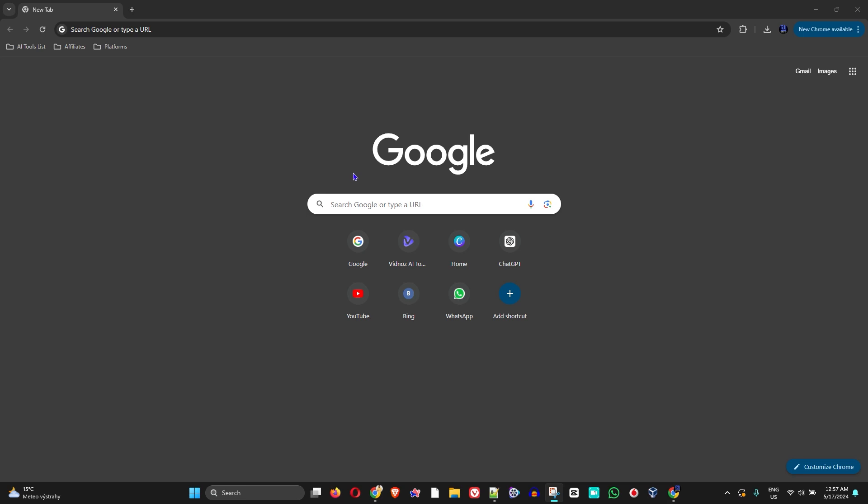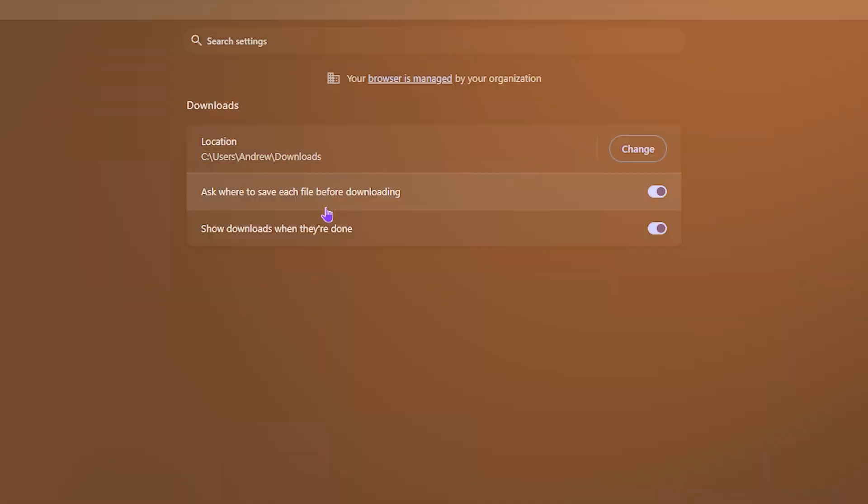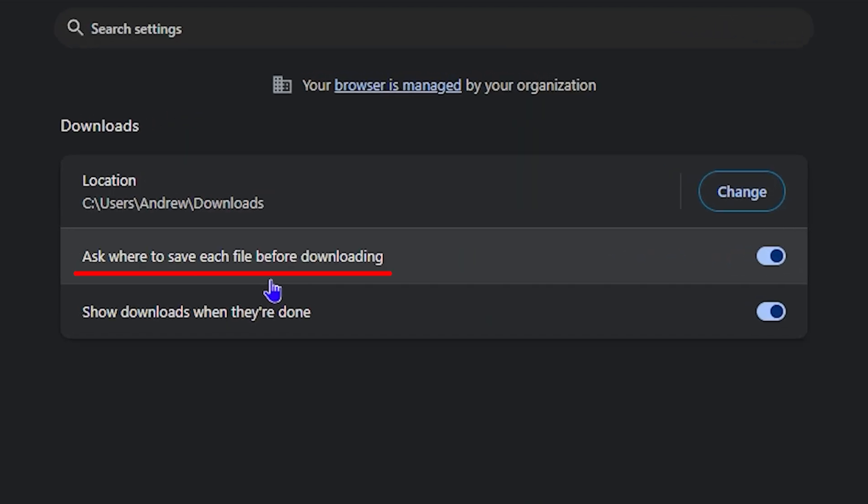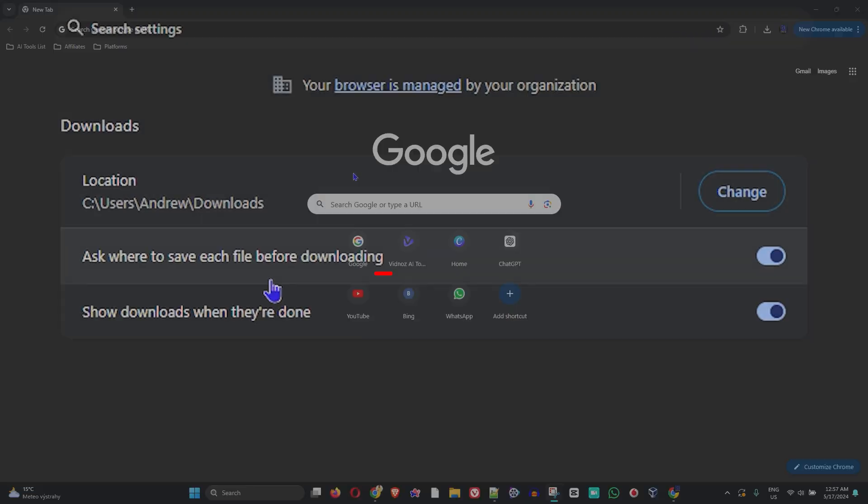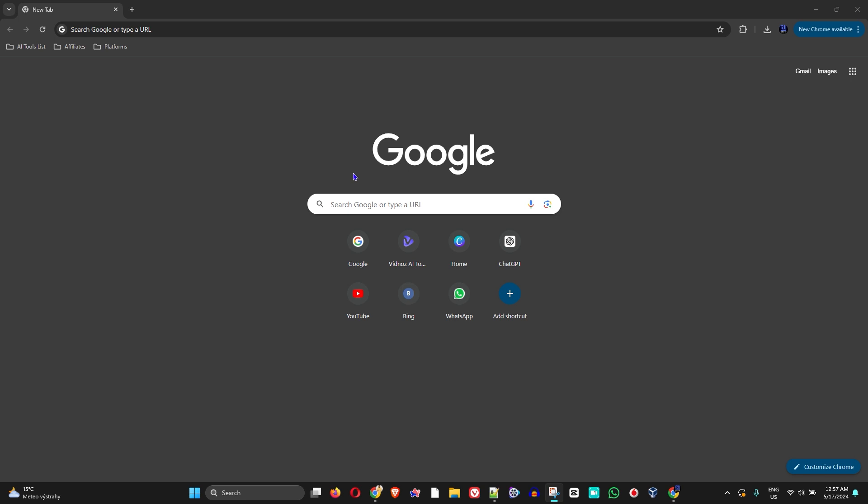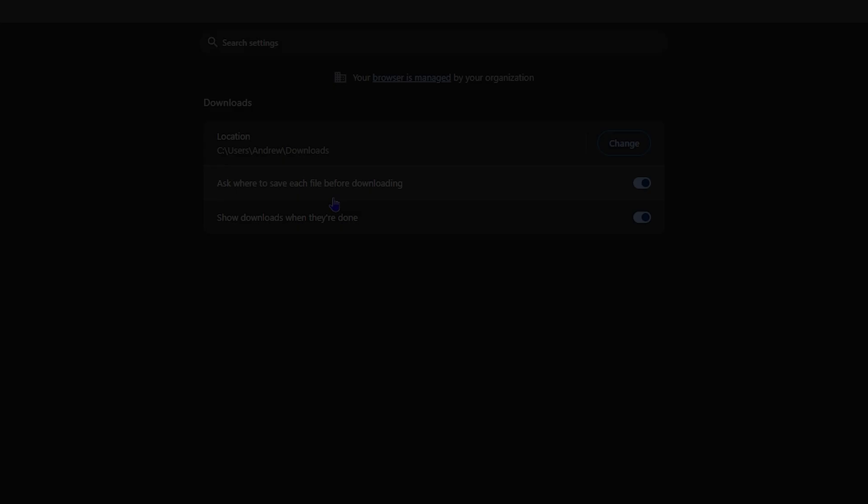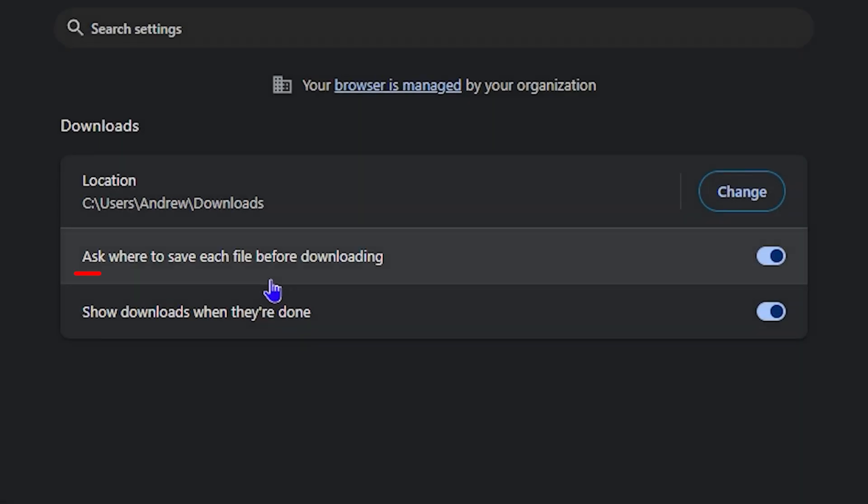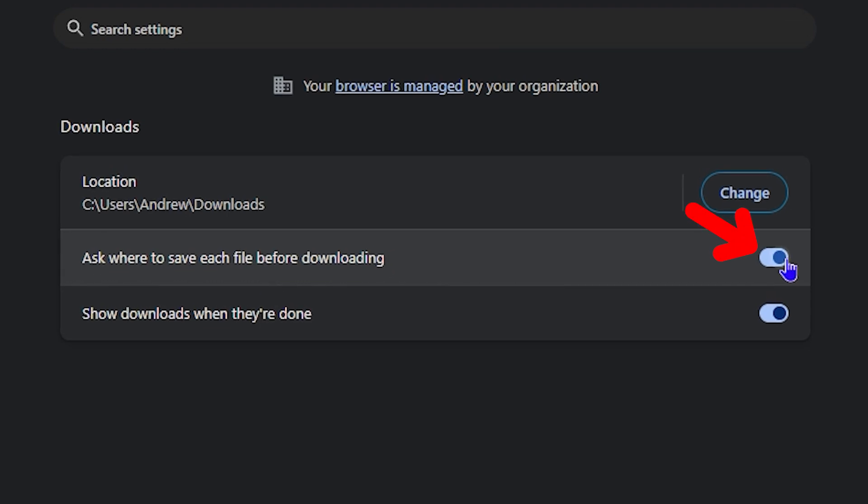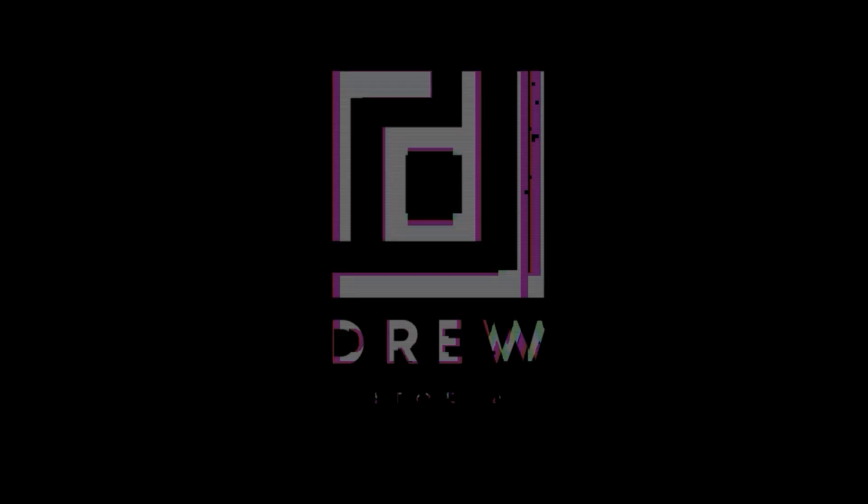Hey guys, Andrew here and welcome to Drew Tutorial. In this video, I'm gonna show you how to disable the 'ask where to save each file before downloading' prompt in Google Chrome. If you're getting this message each time you download a file, I'll show you how to turn this off.